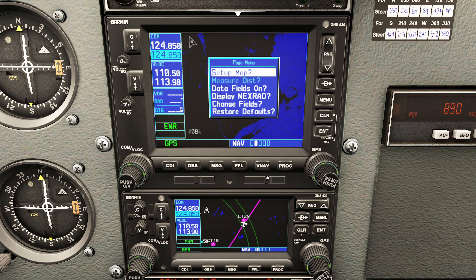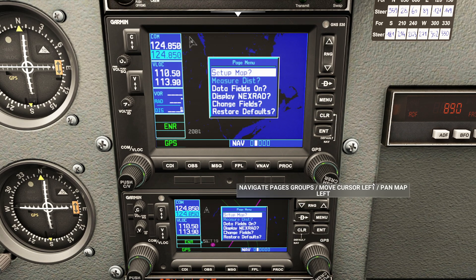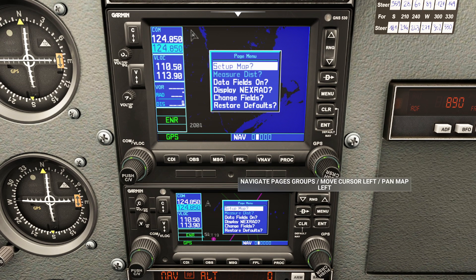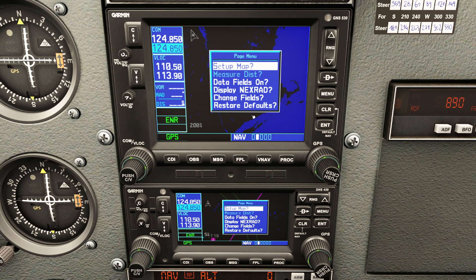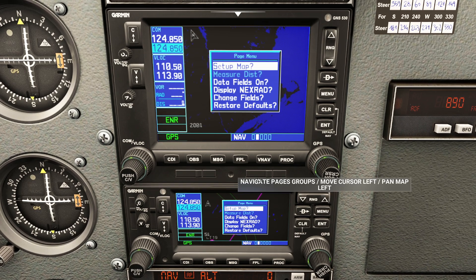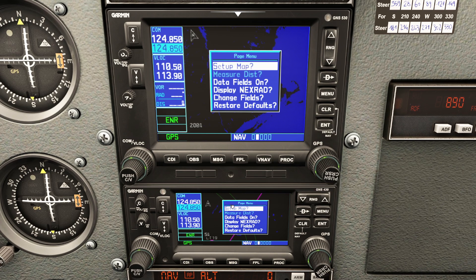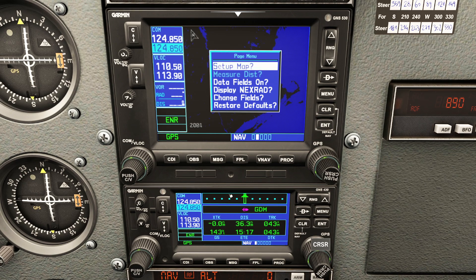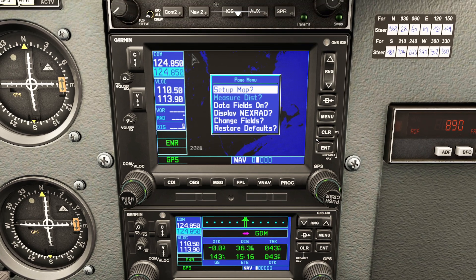When you press the menu button on this page you're going to have a completely different set of options: set up map, data fields, NextRAD, change field, and restore defaults. The first thing to watch out for is this map is not the same as the first map we saw. In the real world I leave this one alone because it just gets in the way, and in the flight sim I generally just work with this one. I'm going to go to set up map.